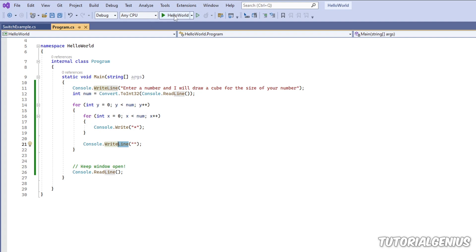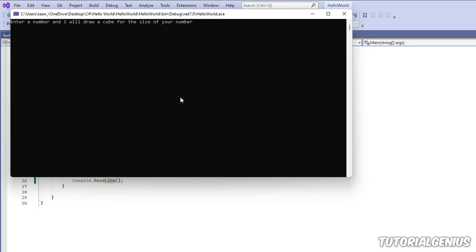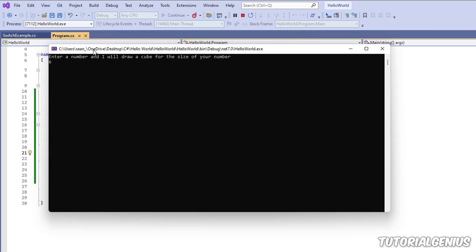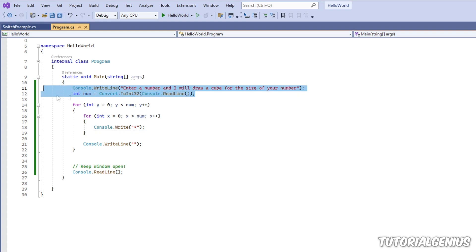Let's run this now. Let's enter the number six just so we prove it's not a fluke—it's actually going to grow a bigger cube for a different number. Now we have one, two, three, four, five, six across and one, two, three, four, five, six down. We've pretty much done it. So let's just go over this code real quick. We take the user's number.